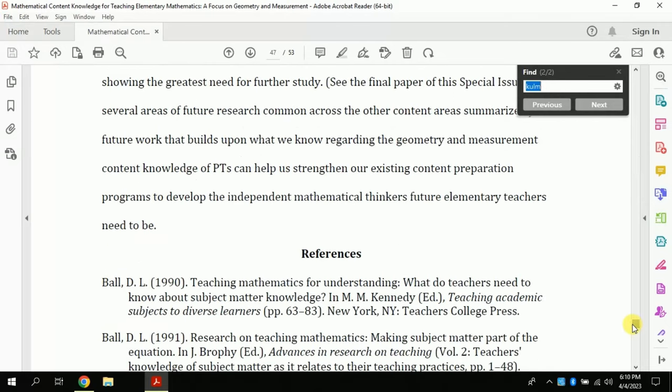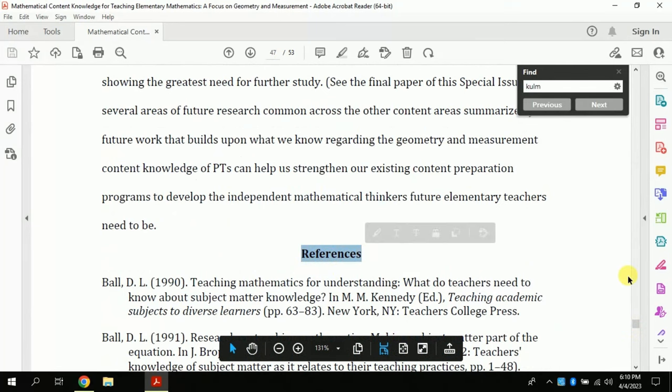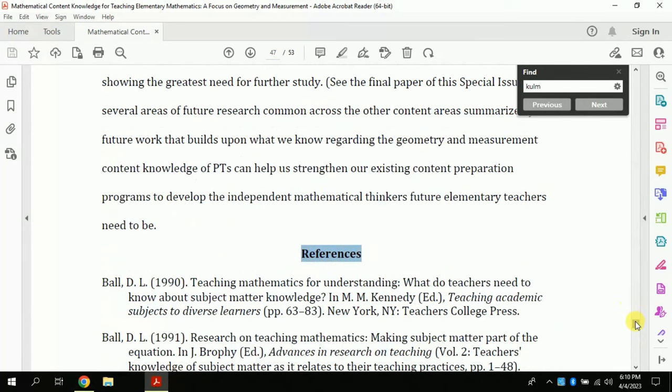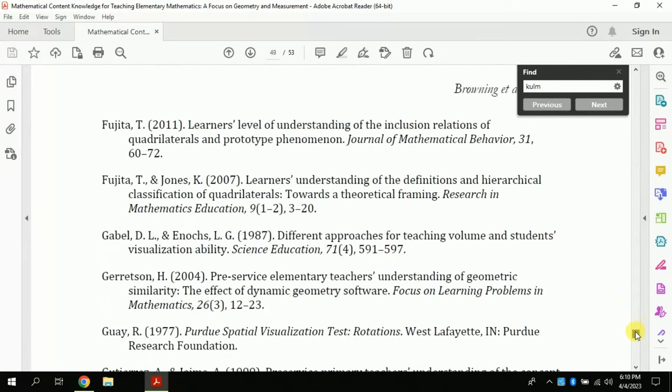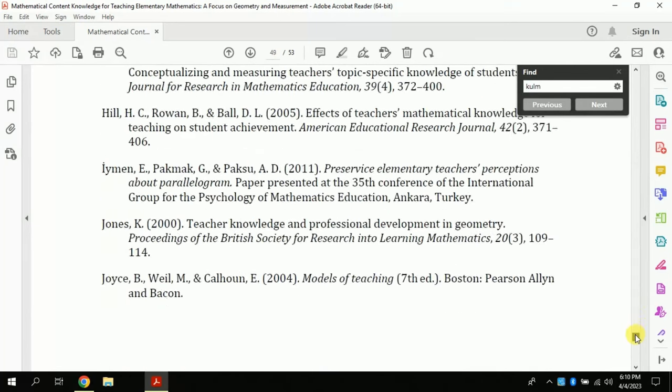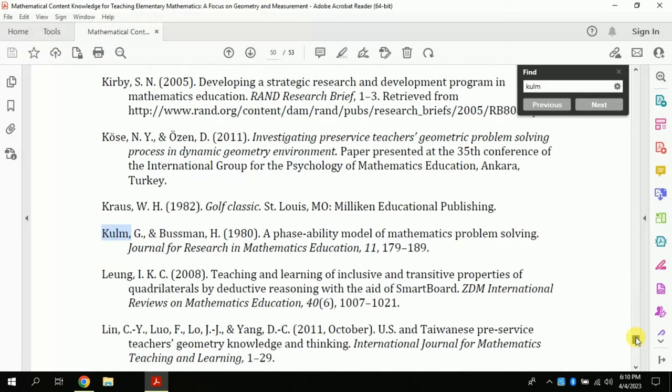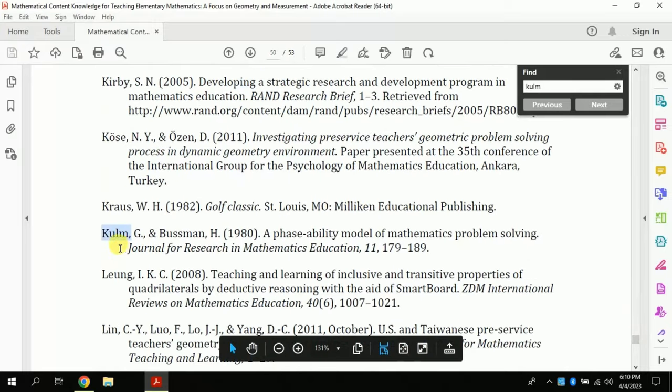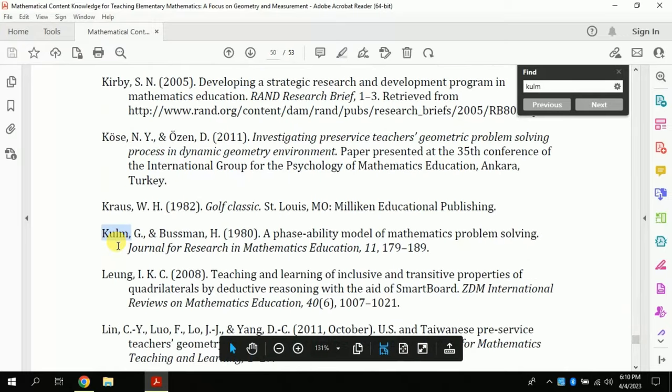At the end of every paper there will be a list of references, where you will give reference whichever studies you have referred in your paper or thesis. Now we will discuss what to include in every reference.